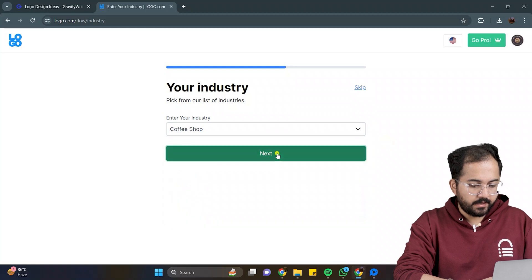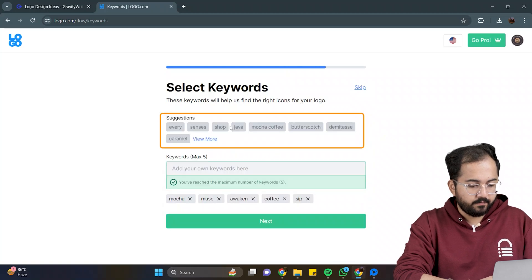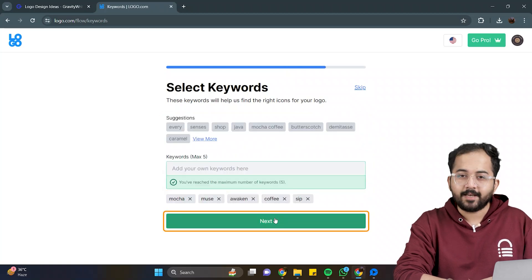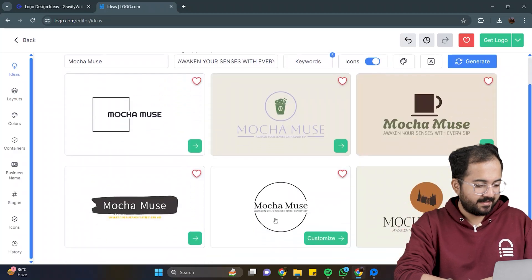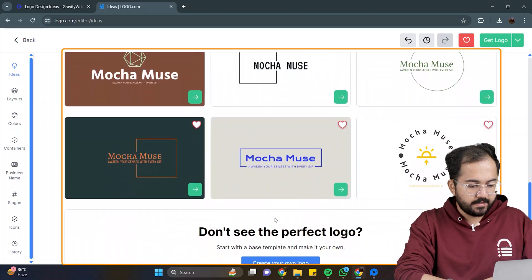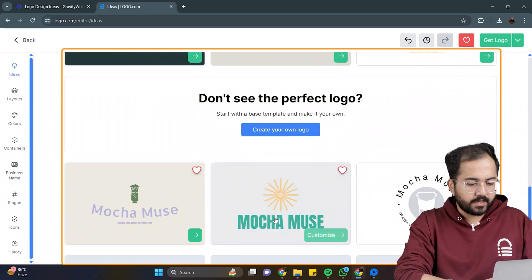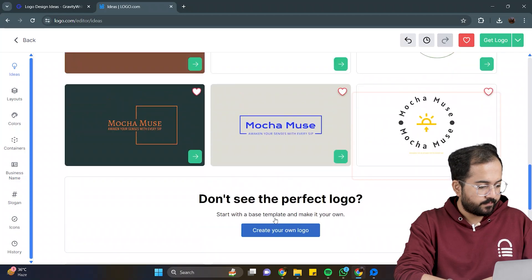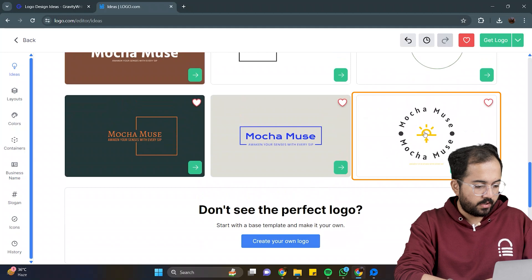and choose the business's industry here. Then, click five relevant keywords that will help make your logo, and click next. Here, we have so many different logo designs, and you can choose any one as per your choice. For now, I'll go with this one.